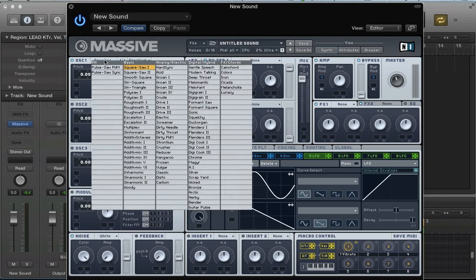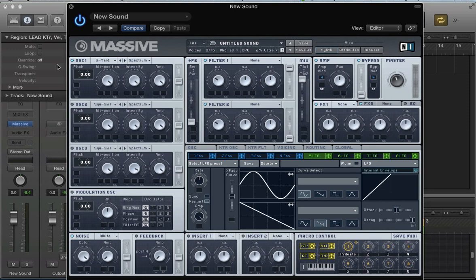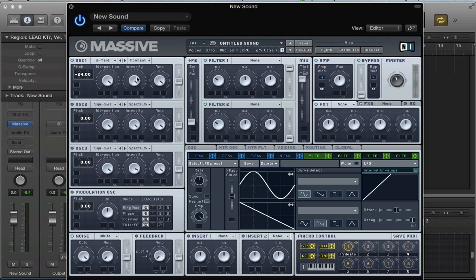Let's get the sound together for starters. In oscillator 1, I'm going to use a Scrapyard Wavetable which has a really nice, quite aggressive metallic timbre.